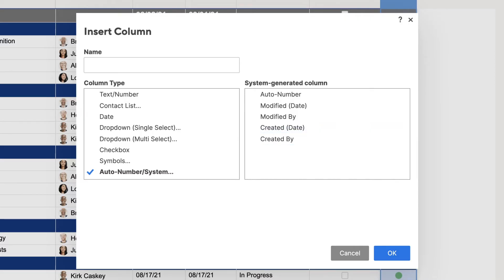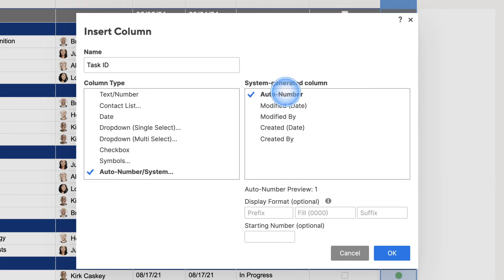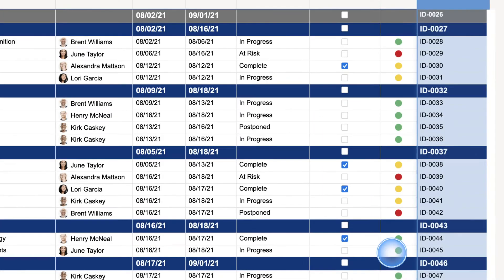AutoNumber properties make it pretty easy to track items by giving each row a unique ID. The other system-generated columns are great for tracking created dates and modified dates, as well as who created or modified a row and when.